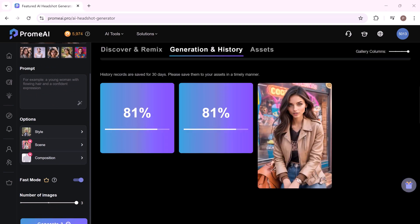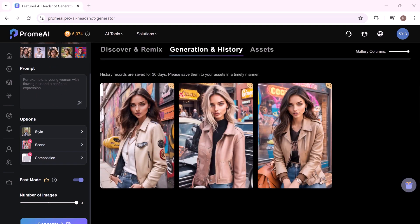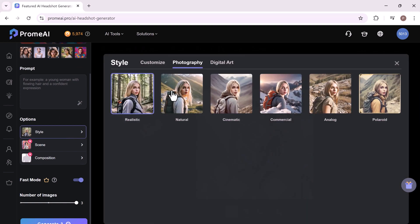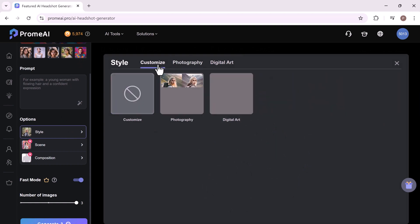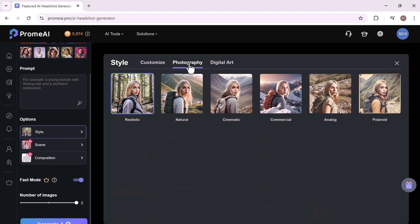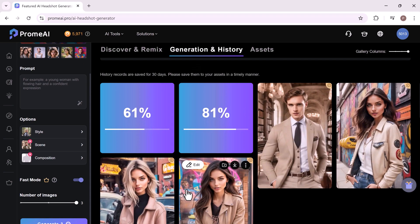So whether you're a seasoned professional or just starting out, ProMeAI is your go-to platform for all your creative needs. It's an essential tool for architects, interior and product designers as well as game and animation professionals ready to take their designs to the next level. Head over to ProMeAI and start creating today.